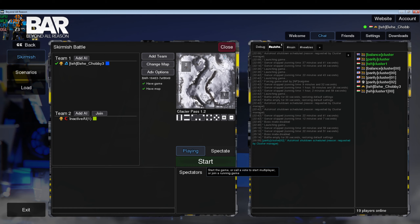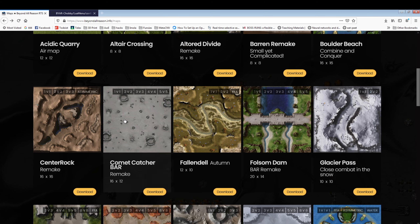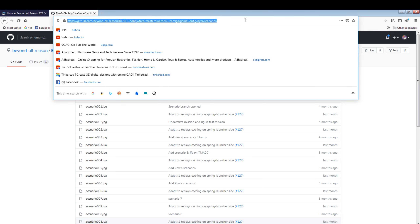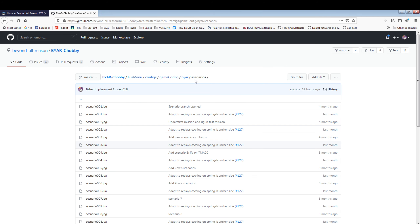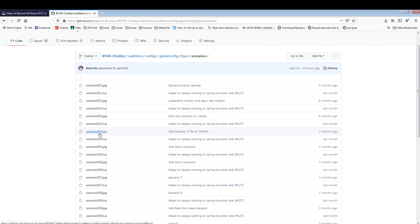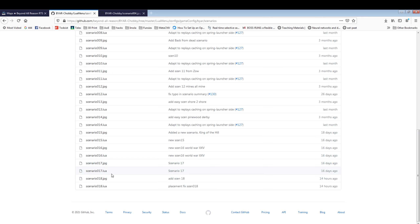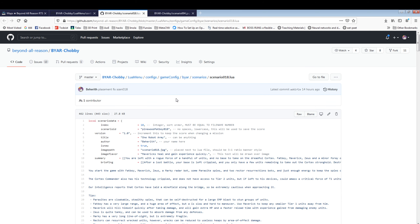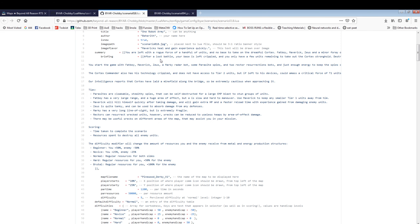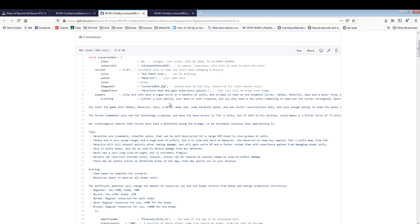If you want to check out what the scenario file structure looks like, you can go to GitHub and take a look at individual scenarios. Each scenario consists of a Lua configuration file and a flavor image. We're going to base our scenario off scenario 18, which is a simple scenario on the map Pinewood Derby, but we're going to change a lot of things.